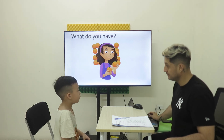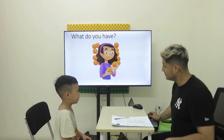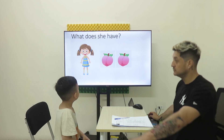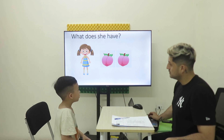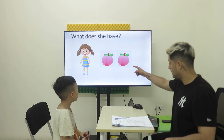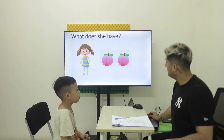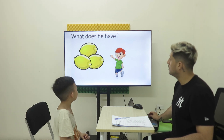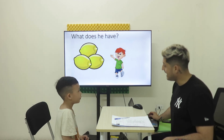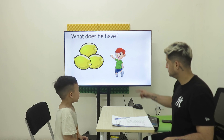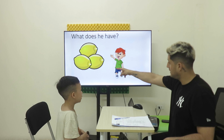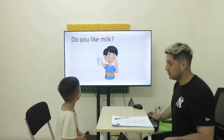What do you have? I have oranges. Good. Now, what does she have? She has peaches. Good. Now, what does he have? He has lemons. Now, do you like milk?